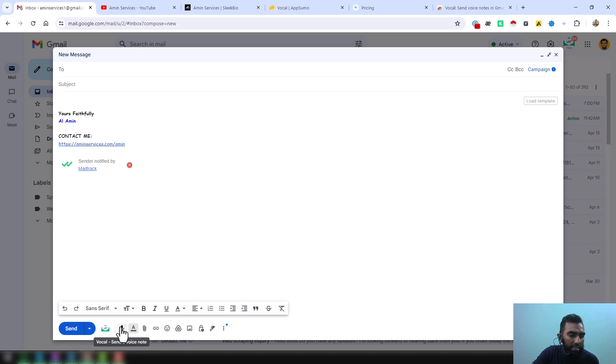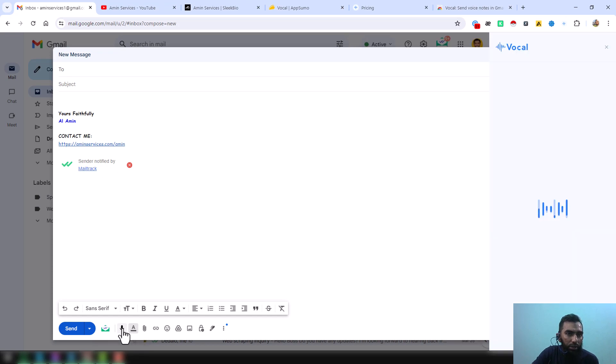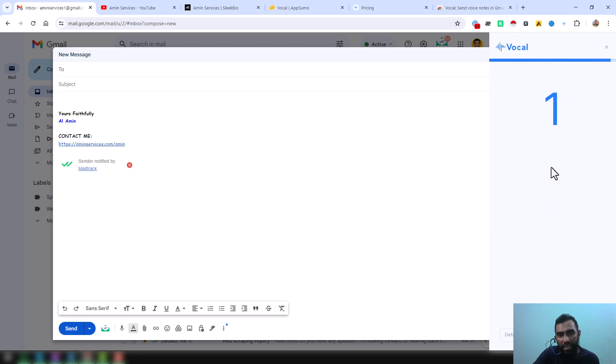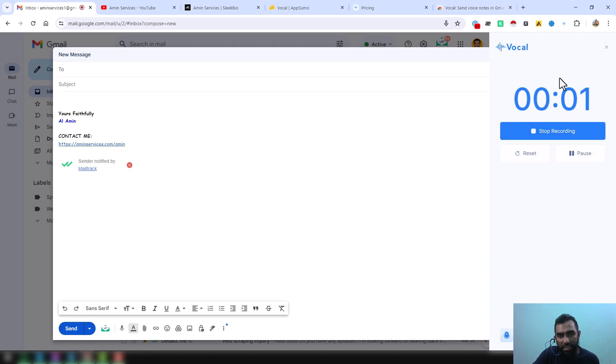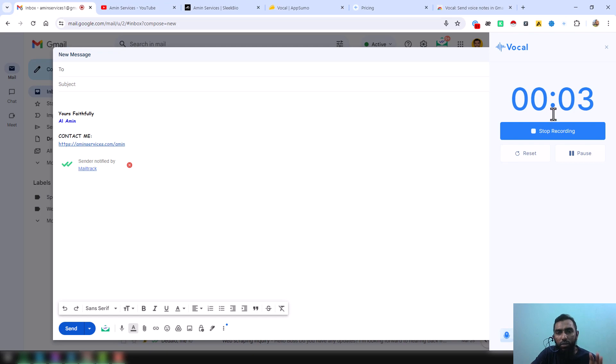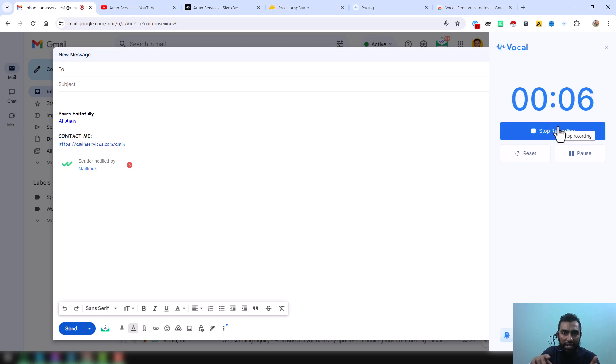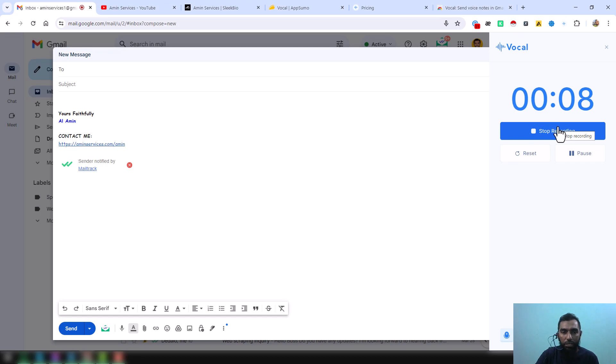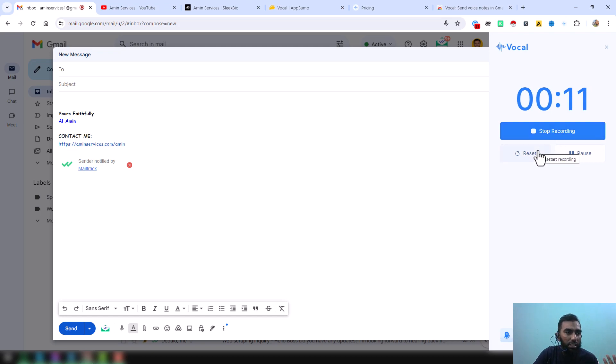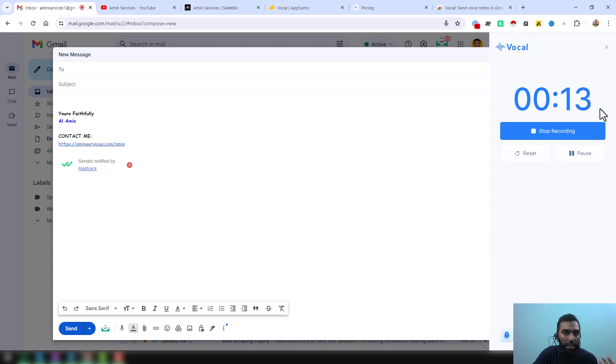...send. You will find the option to record your voice message. Just click on here: 'Vocal - Send a Voice Note'. If you click here, okay, then you will see a pop-up window will open and the message starts. Okay, I am also recording this voice message and I am also talking on my video to show you the details.